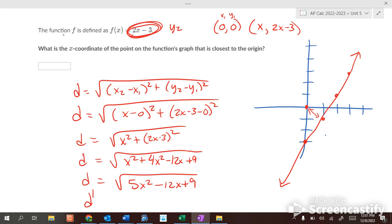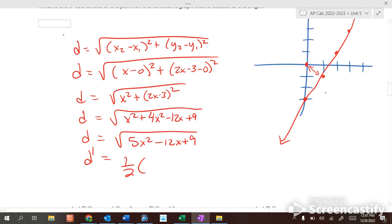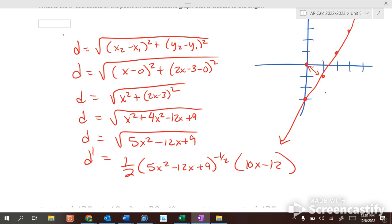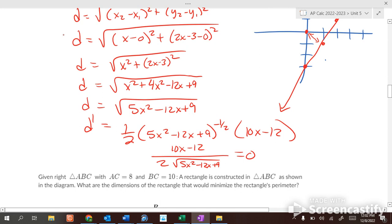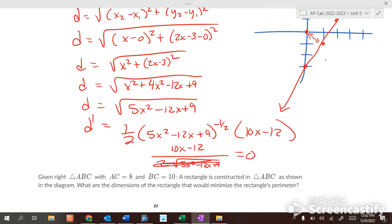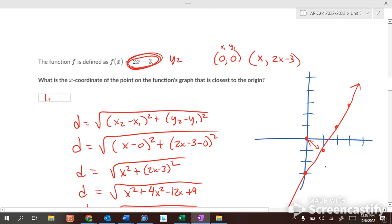Taking the first derivative using the chain rule: d′ = (10x − 12) over (2 times the square root of 5x² − 12x + 9). Setting equal to zero, the denominator drops out, leaving 10x minus 12 equals zero. So 10x equals 12, meaning x equals 6/5, or 1.2. That is the x-value of the point on the line closest to the origin.